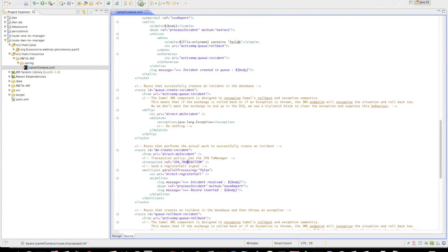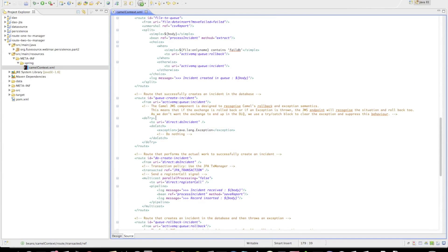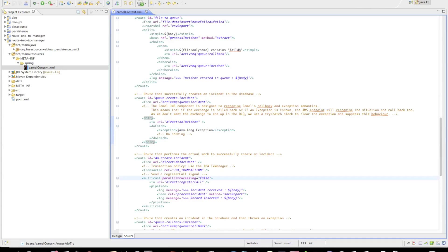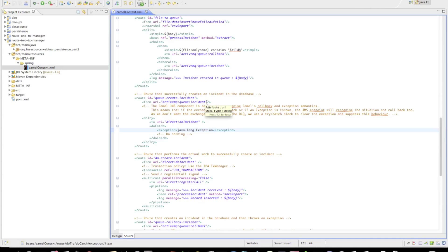Going back, we can see that all these actions are being performed within a try-catch block. This is done because if an exception is thrown from the inner block, we want to suppress it. Otherwise the ActiveMQ consumer endpoint would roll back the message on the broker, effectively sending it to the dead letter queue, and we want to suppress that behavior for the sake of this example.